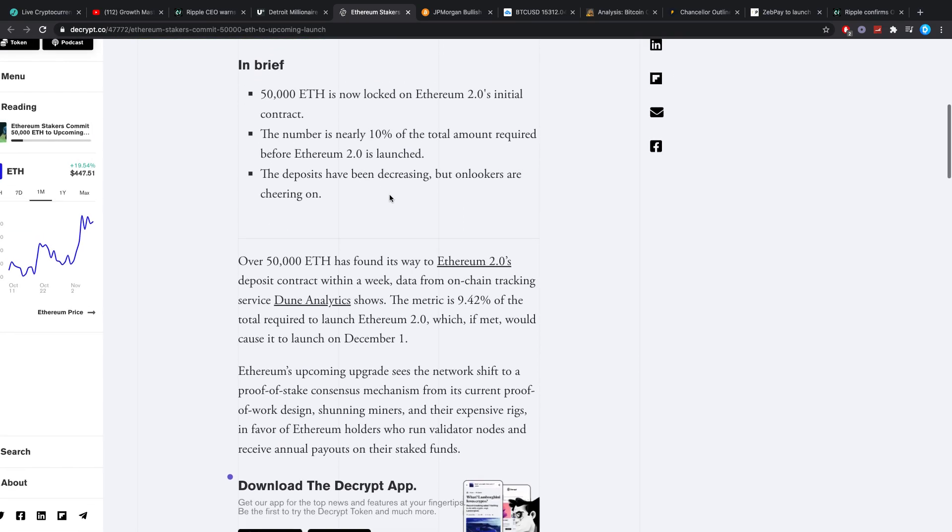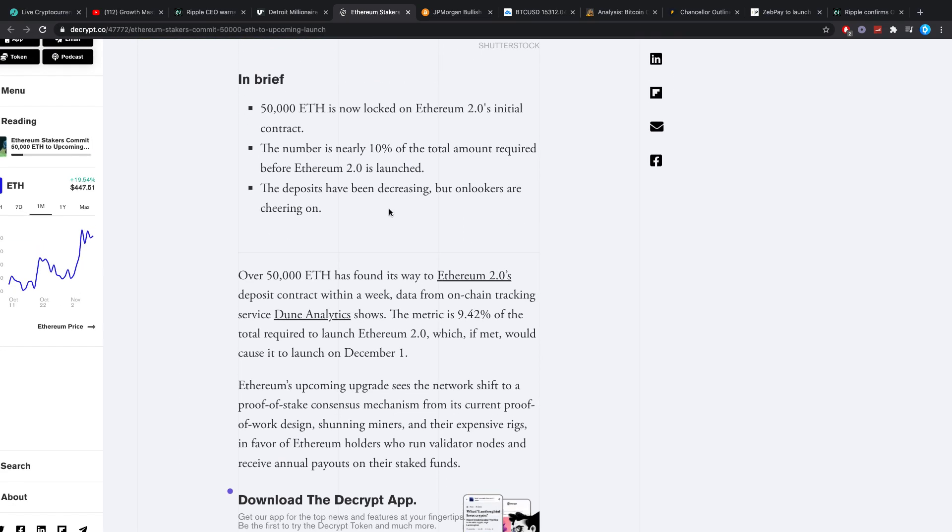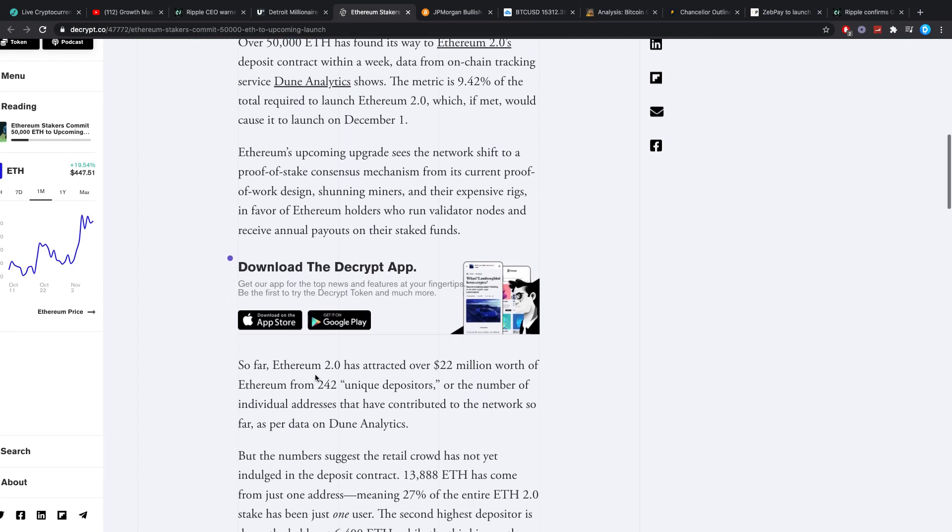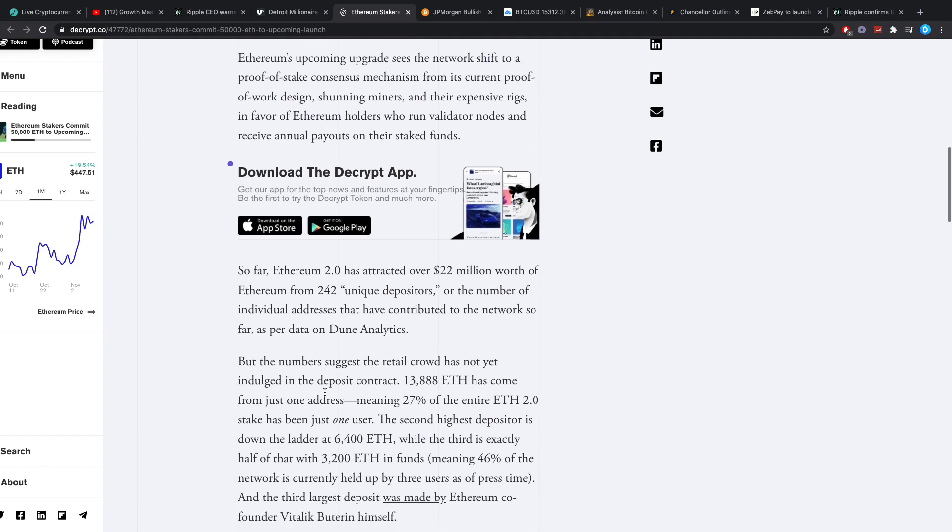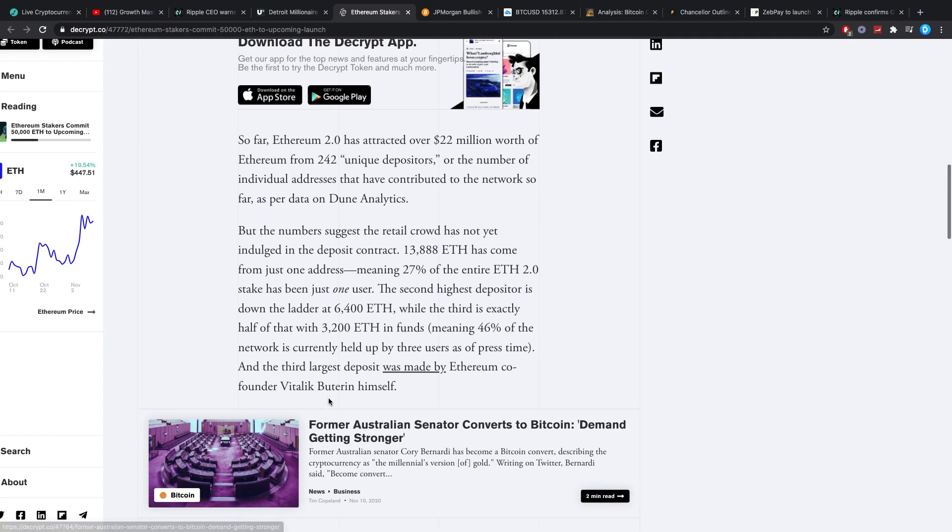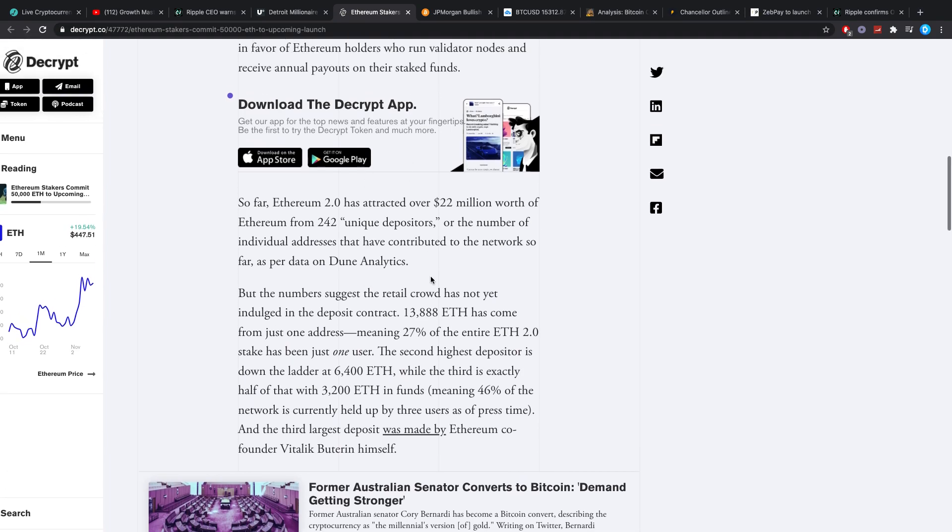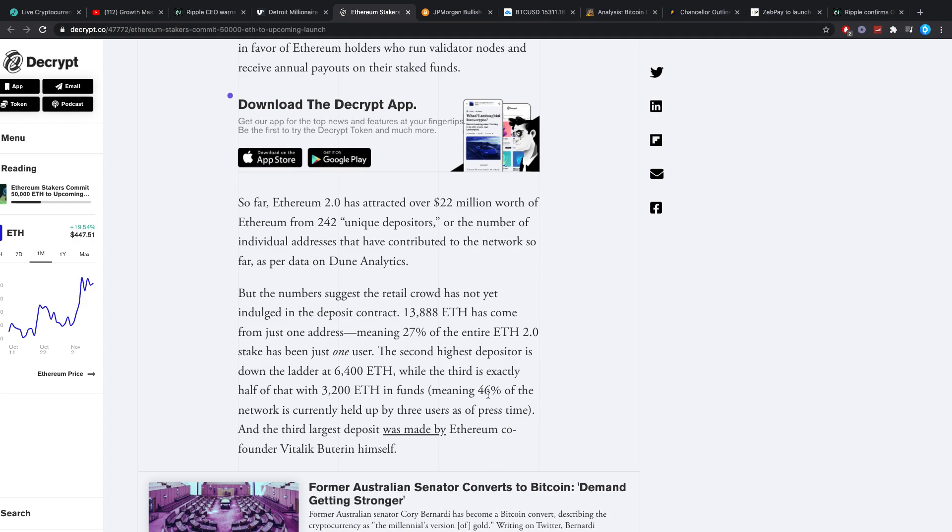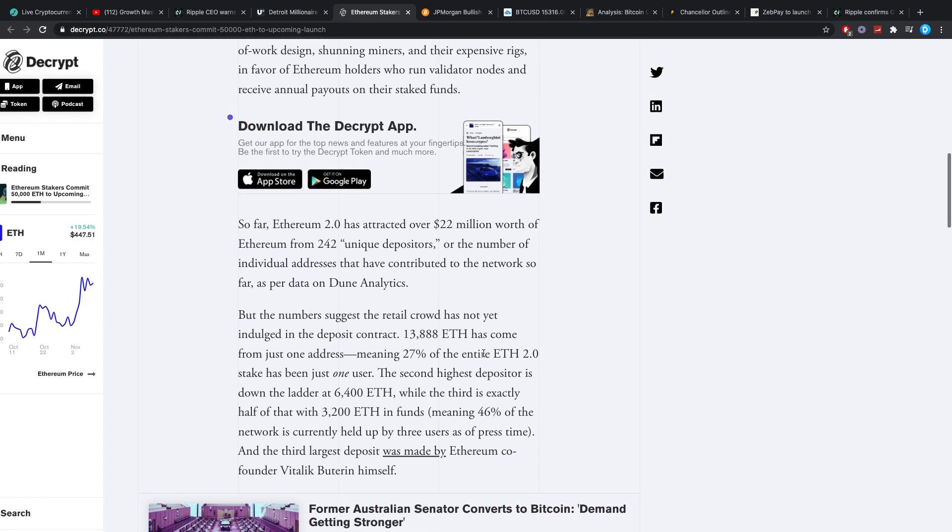Well, as of this point, I don't really think there's any question that is going to be going well. They're saying the number is nearly 10% or 9.42% of the total amount required before Ethereum 2.0 is launched. Yet, I think the closer we get, the crazier people will actually get into it. But the numbers suggest that retail crowd has not yet indulged in the deposit contract. 13,888 Ethereum has come from just one address, meaning about 30% of the entire 2.0 stake has been just one user.